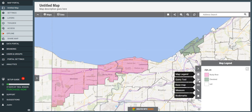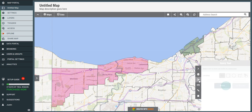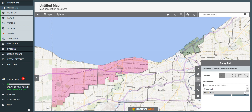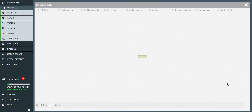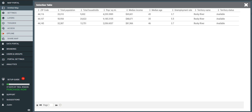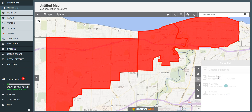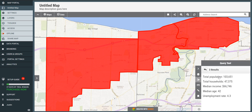Now I've got the query tool activated. If I click it, I can choose a territory name — for example, Rocky River — and get results. It's going to select all the zip codes in the Rocky River territory. I can view that as a table to see individual zip code data, download it to a spreadsheet, or generate my report, which gives me totals across those three zip codes: 103,000 people, around 47,000 households, a median income of $66,000, median age of 42, and an unemployment rate of 43.